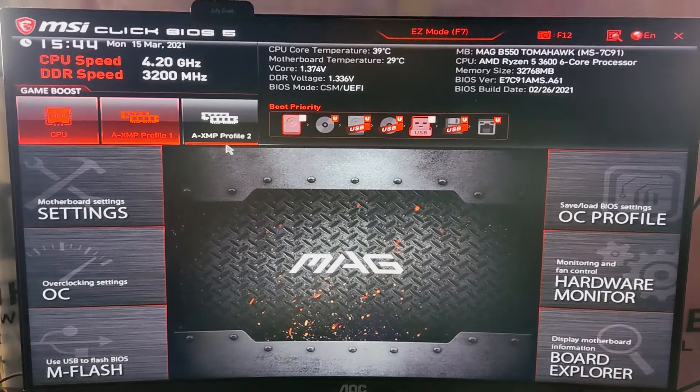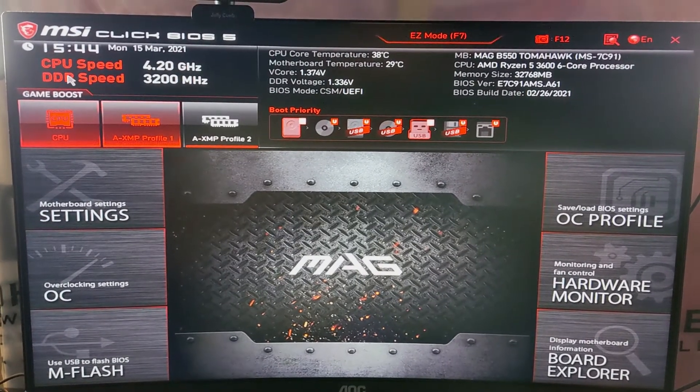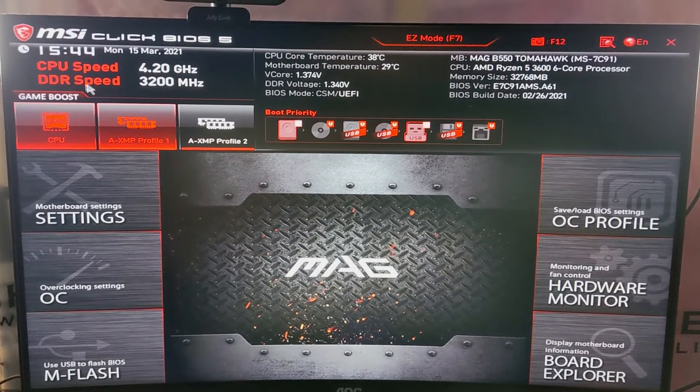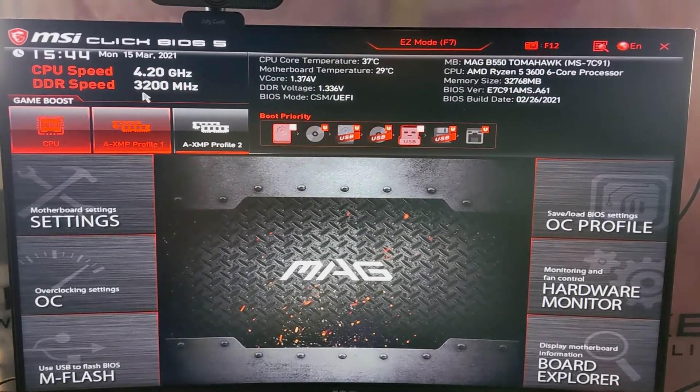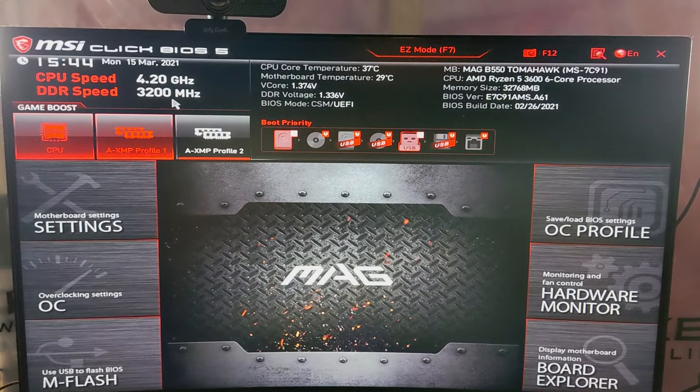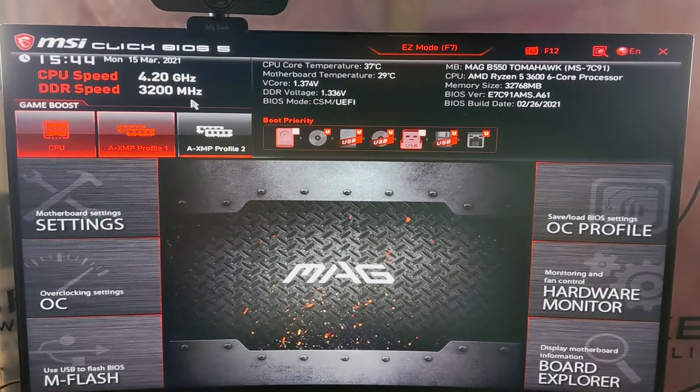All you have to do is select quit and exit to save your changes. When your PC restarts, you'll notice that your RAM speed has changed to 3200MHz.